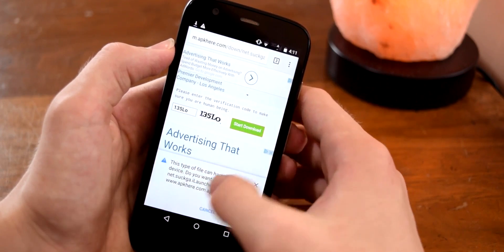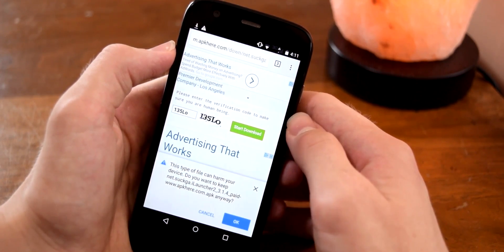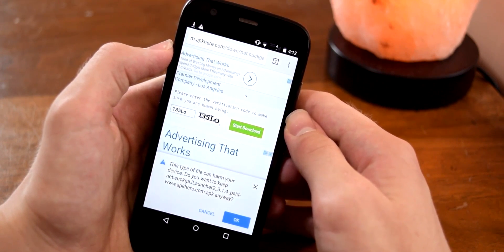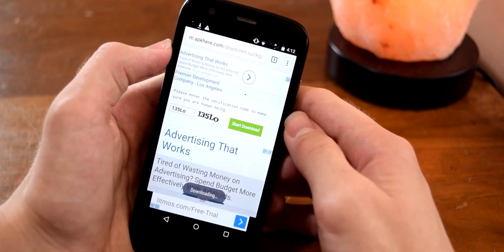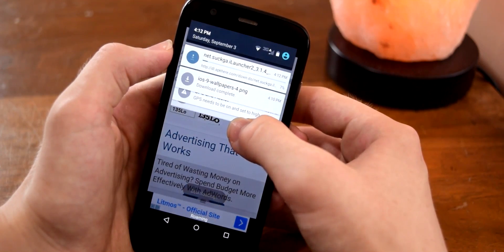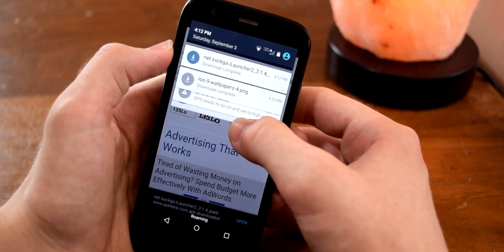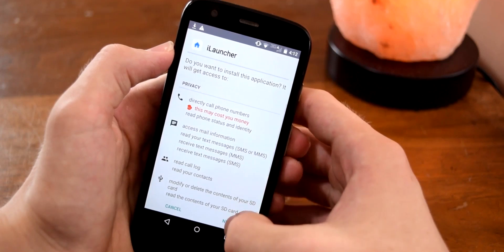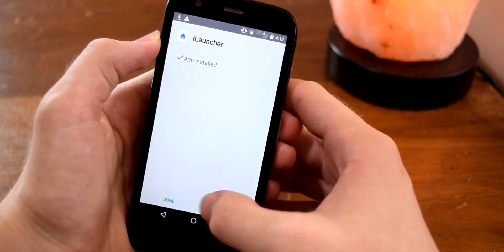You should get a pop-up, and the reason you'll get this is because it appears whenever you download anything outside of the Google Play Store — there's really nothing to worry about. I've used this launcher on a bunch of different devices and had no problem with it. Just tap OK and it will begin to download. Wait for that to finish, then tap on it, select Next, Install, and once done select Done.